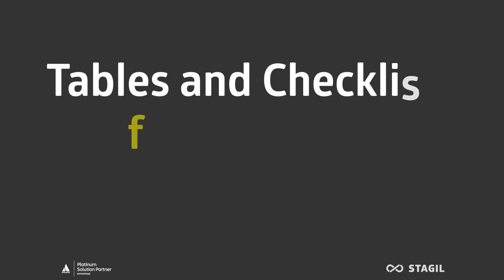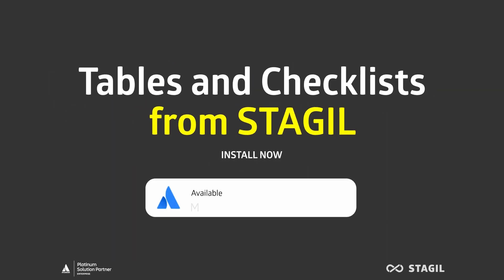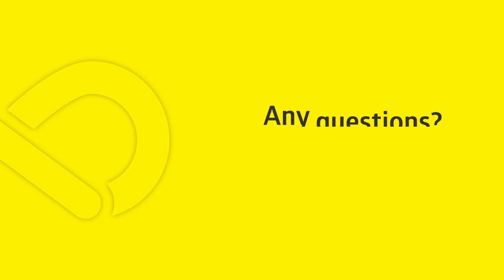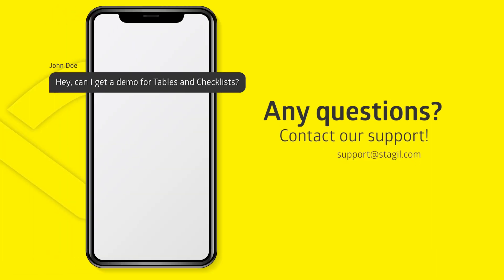Upgrade to Stagile today and experience the difference it can make for your team. Our team is here to help you with configuration and support. Don't hesitate to contact us.